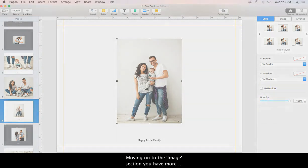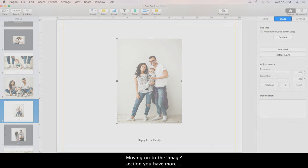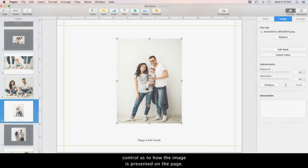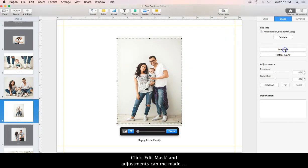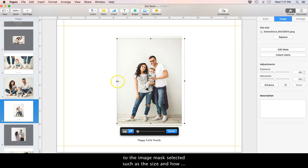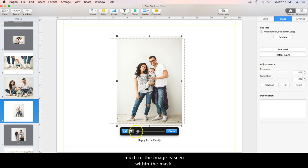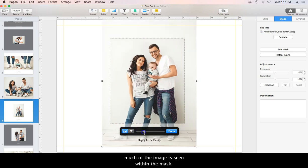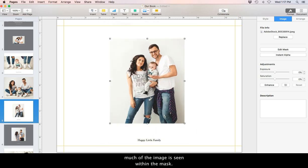Moving on to the image section, you have more control as to how the image is presented on the page. Click Edit Mask and adjustments can be made to the image masks selected such as the size and how much of the image is seen within the mask.